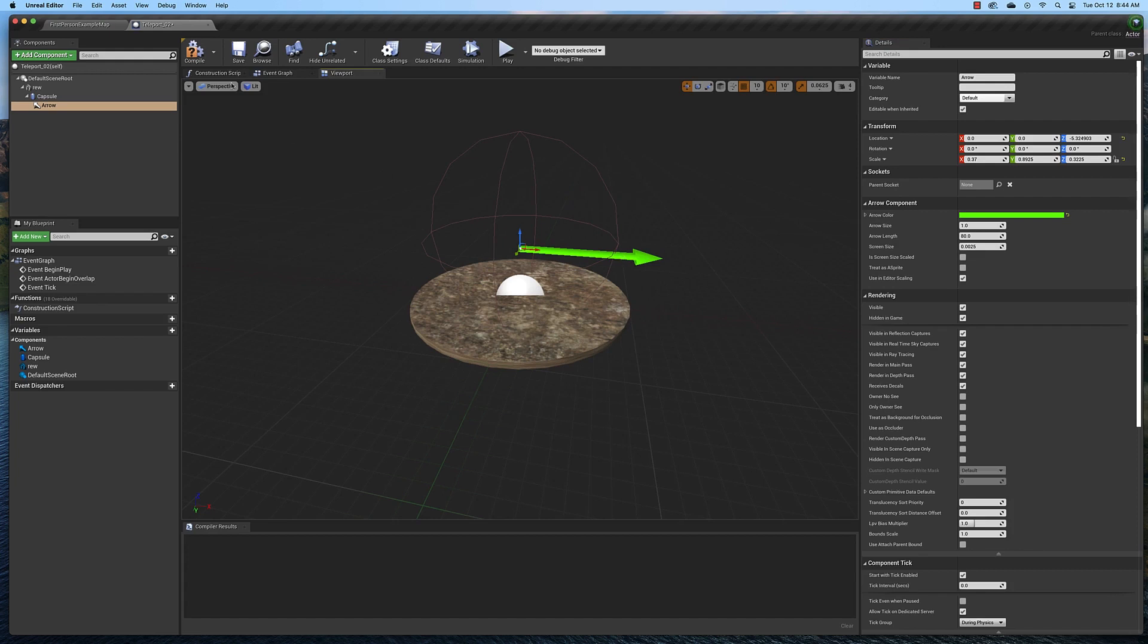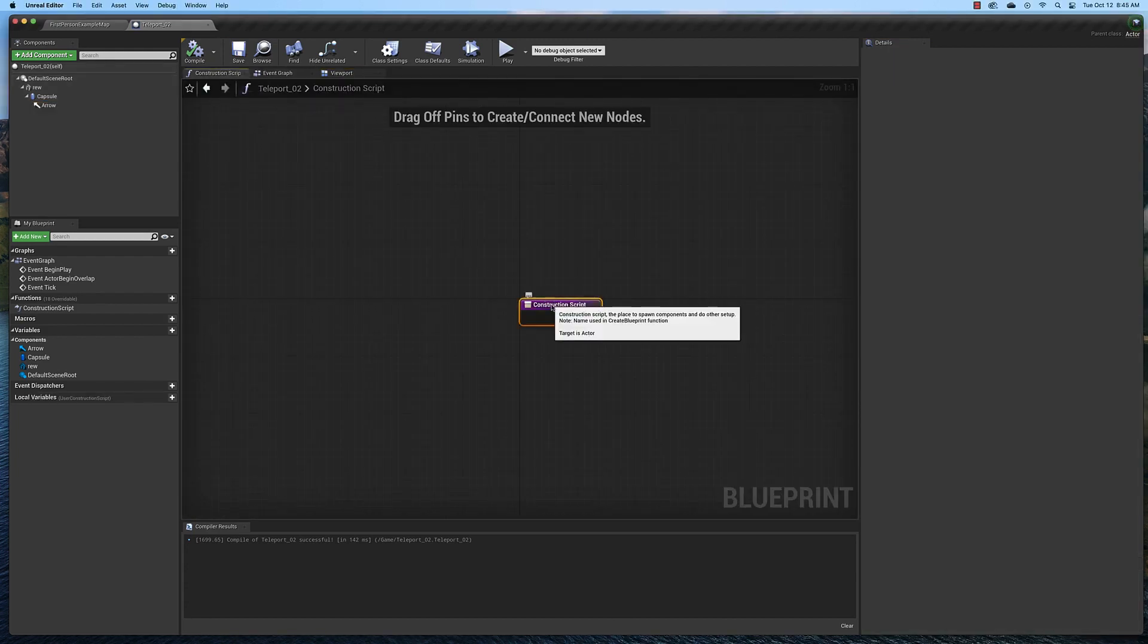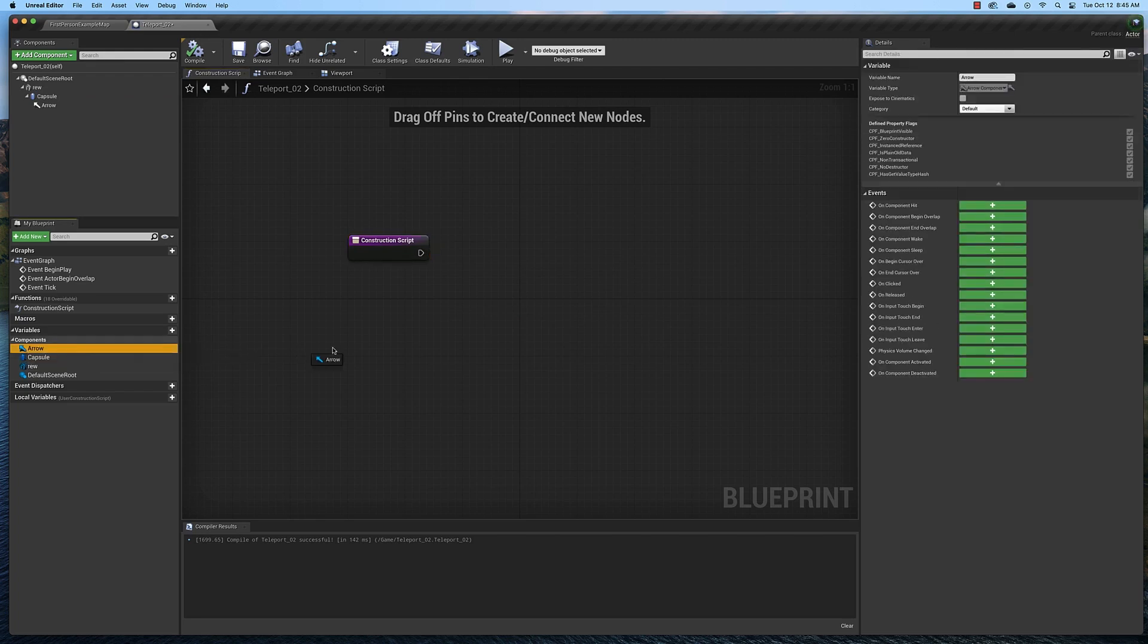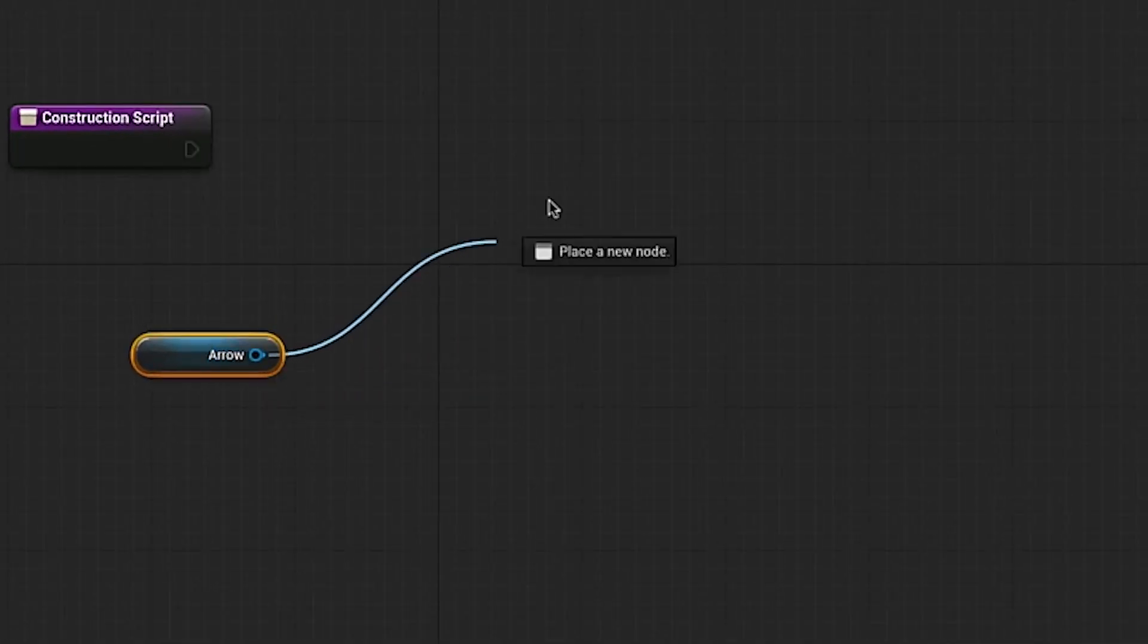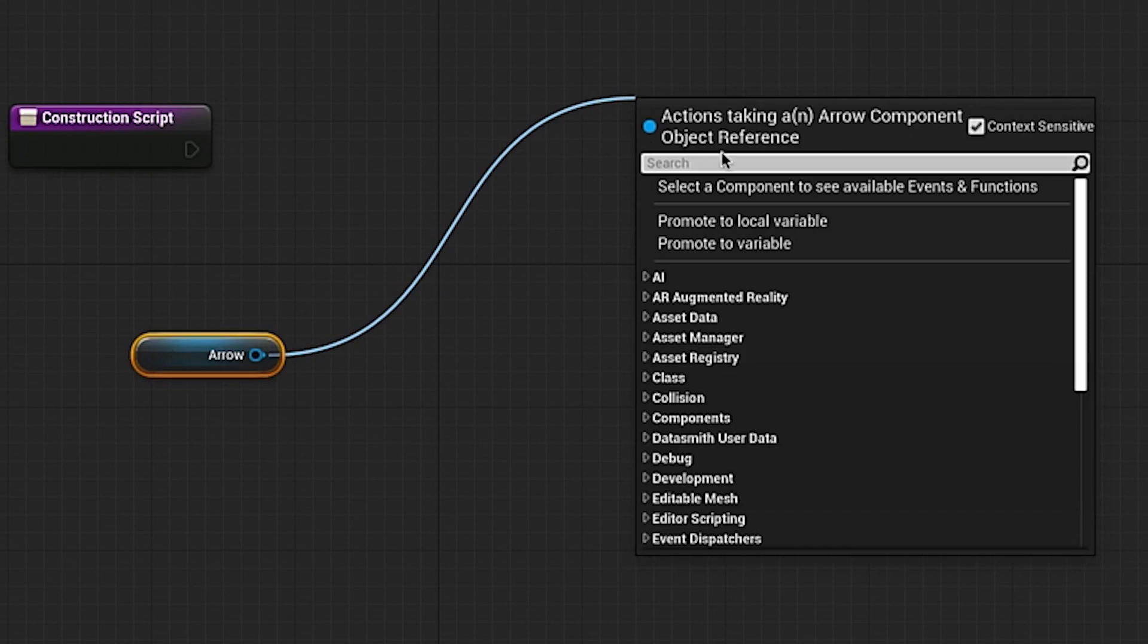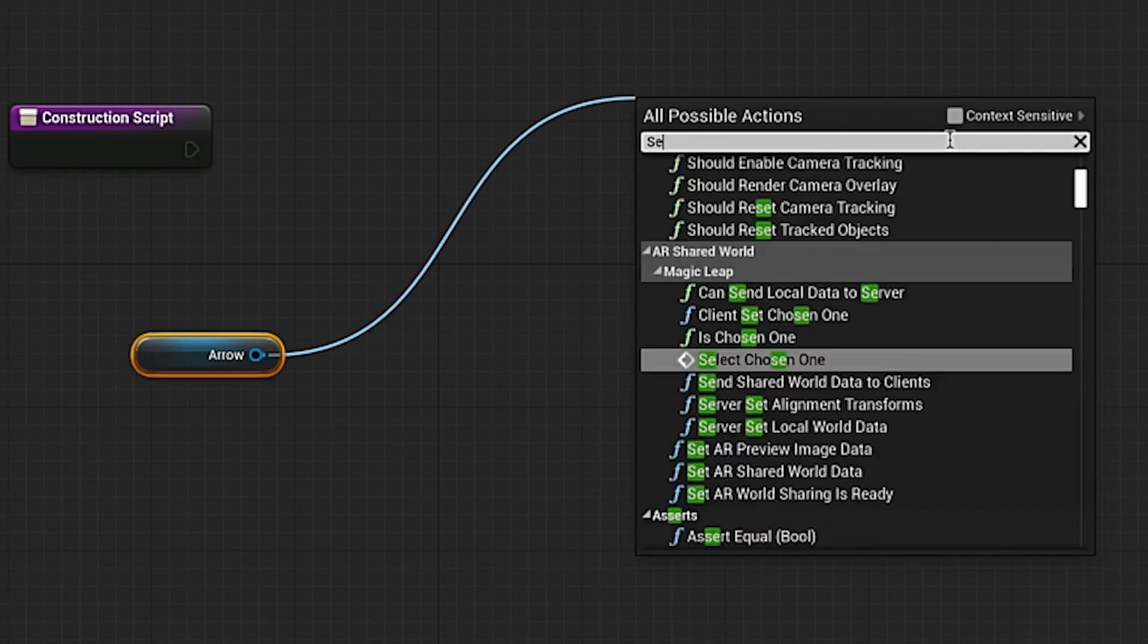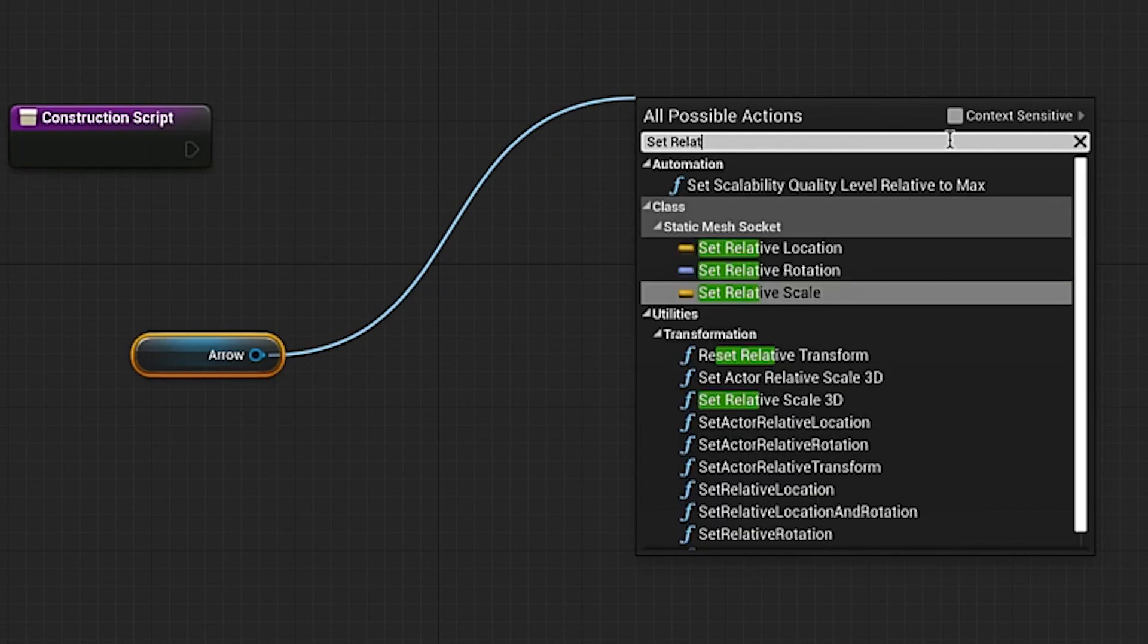Now let's compile and save and we're going to go to the construction script, which is this one here. Let's move this out of the way and drag the arrow out into the slate area. We're going to get it. Then drag off of this one. You may have to uncheck this box here, context sensitive.